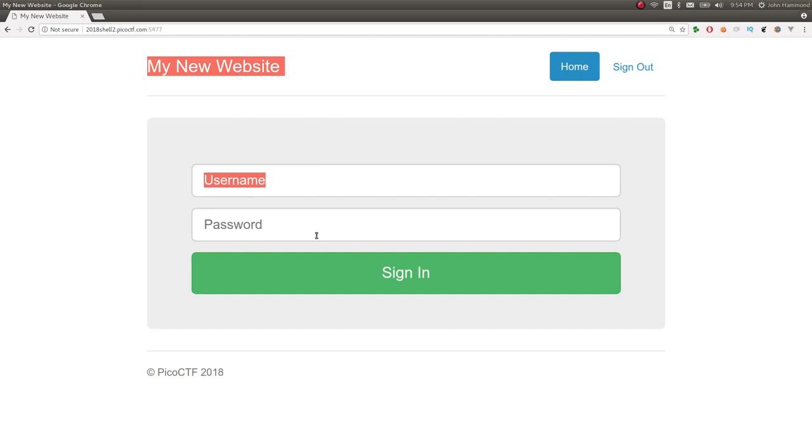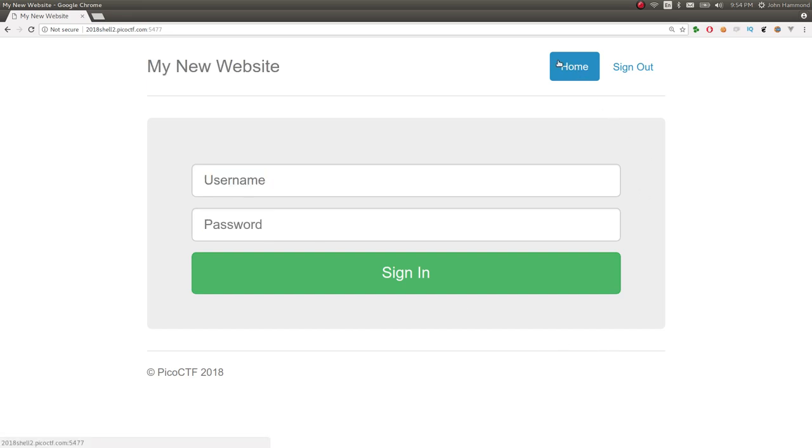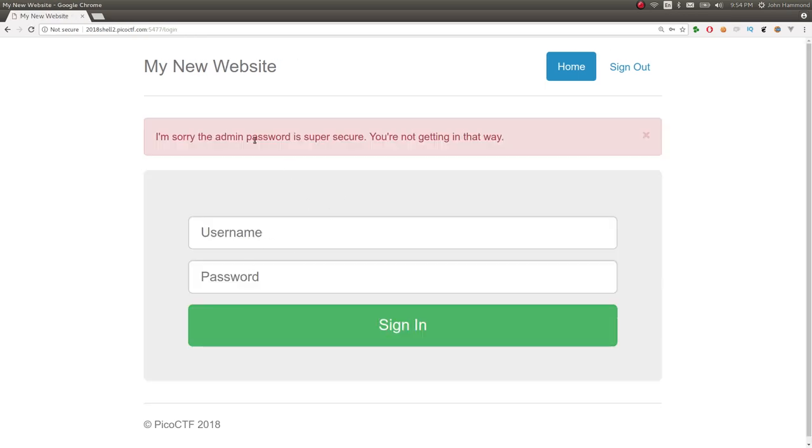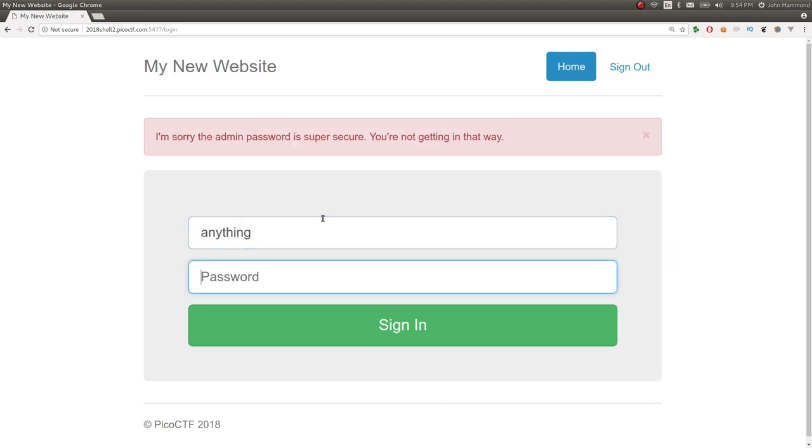It looks like we have a login page. We don't have any functionality or accessibility to actually register an account. But we can try things and it said admin password. And just kind of as it says, I'm sorry the admin password is super secure. You're not getting in that way. So you could literally just try anything and get in.